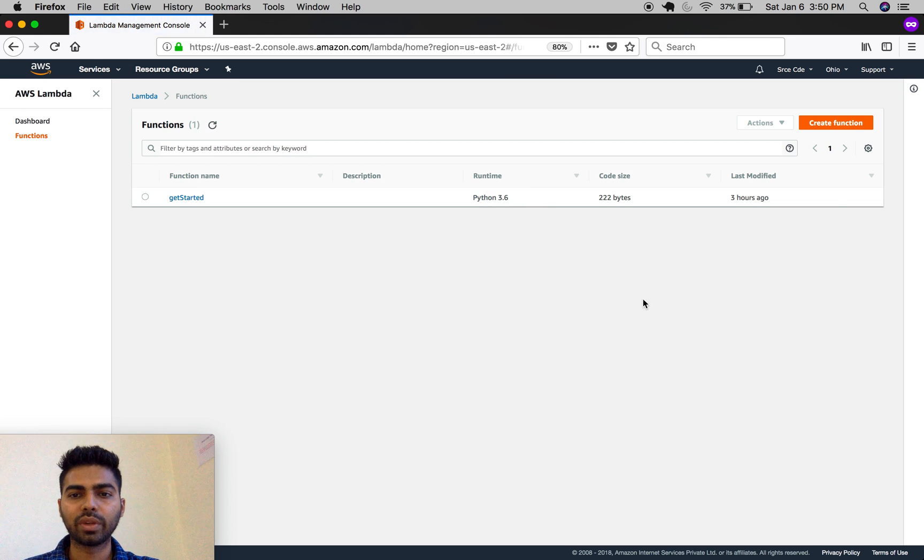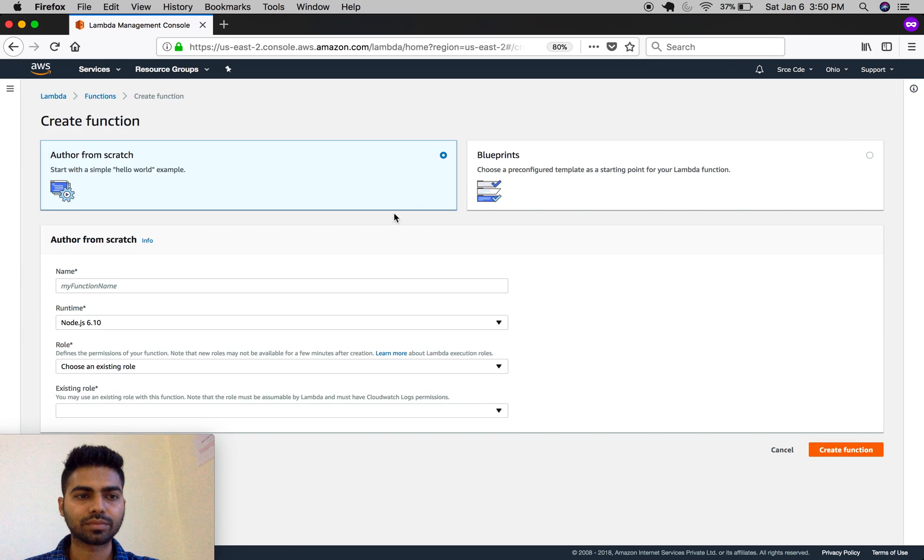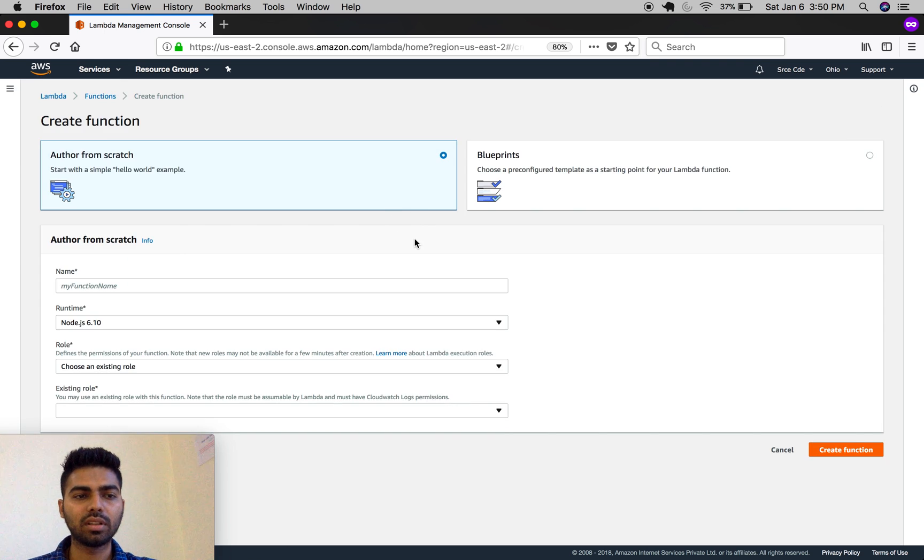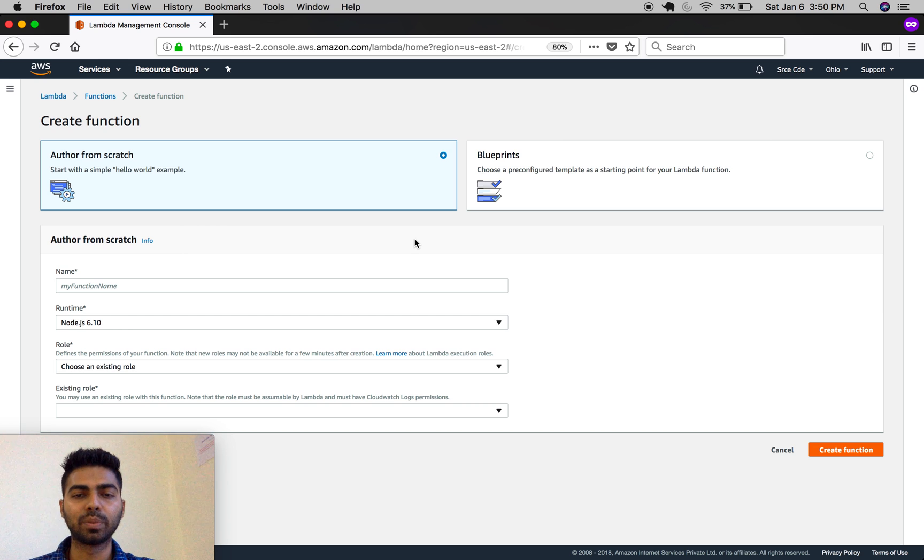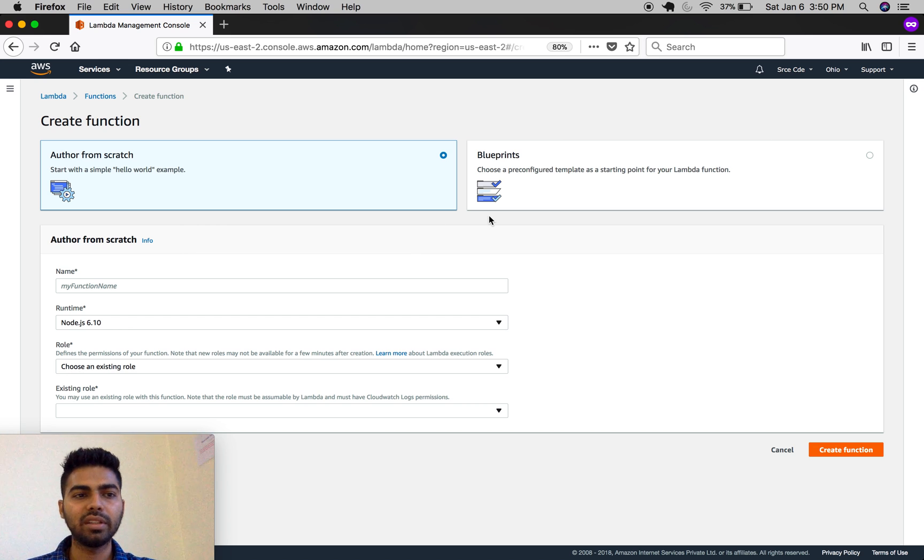To create one, click on create function. It will give you two options: author from scratch and blueprints. Blueprints are pre-configured templates, so for now we're going with author from scratch.